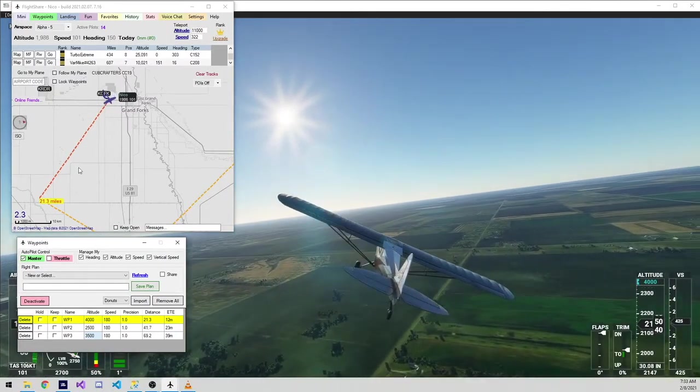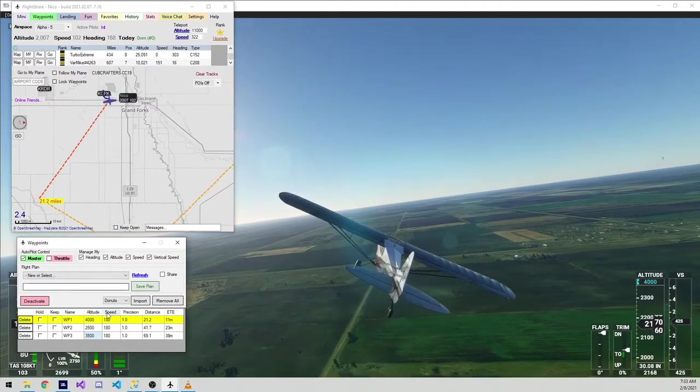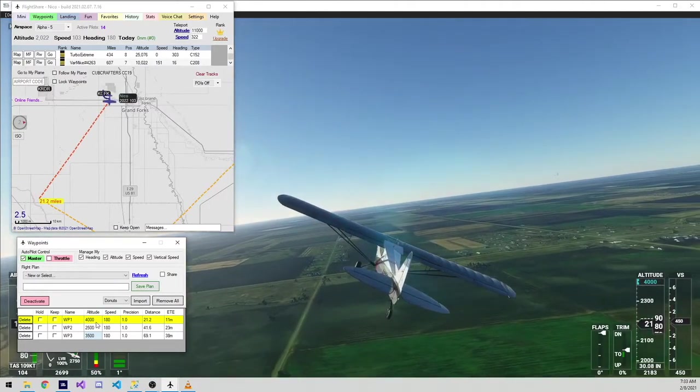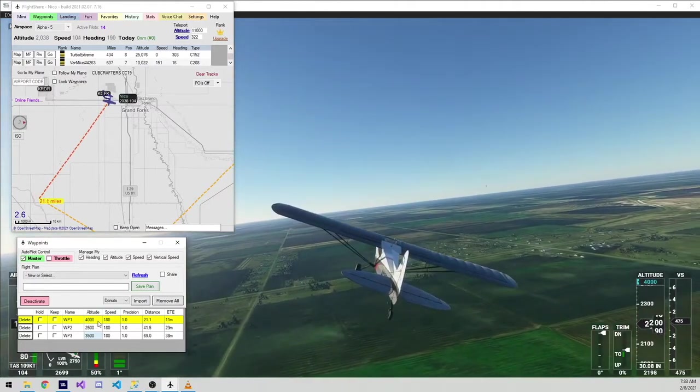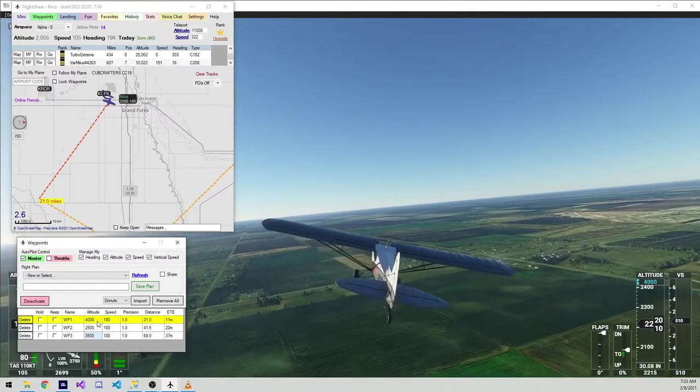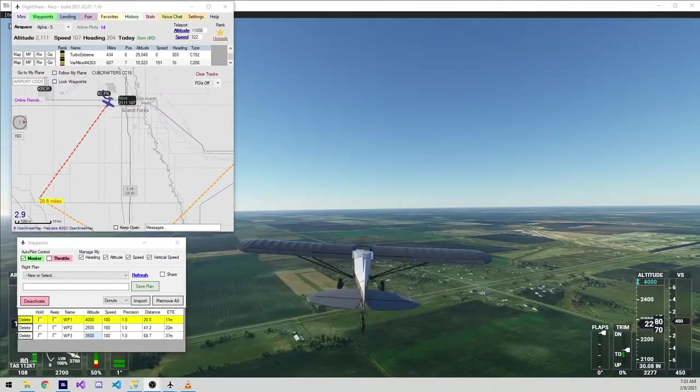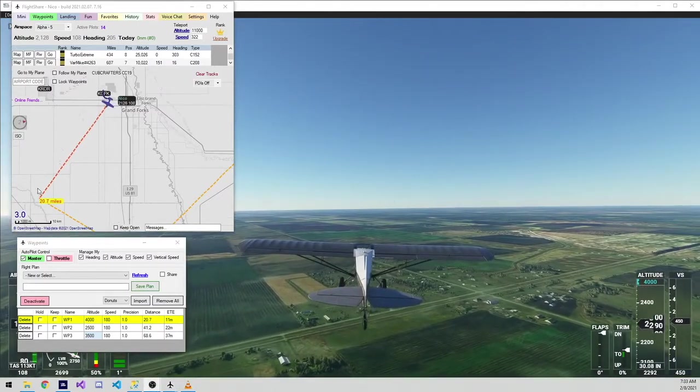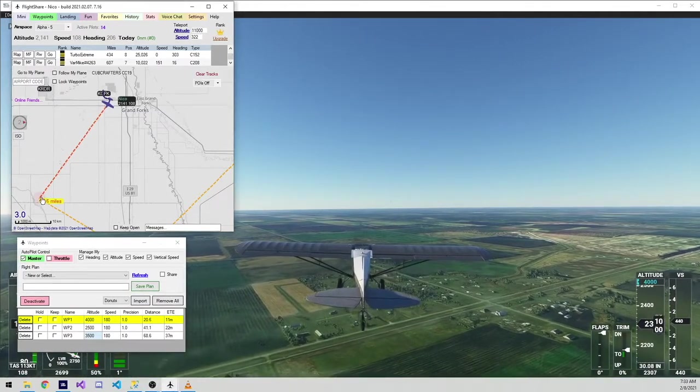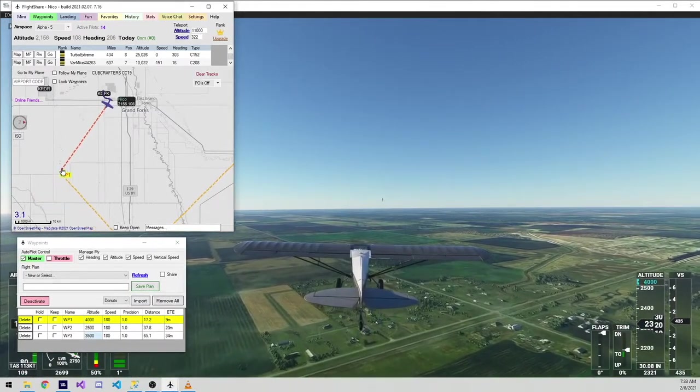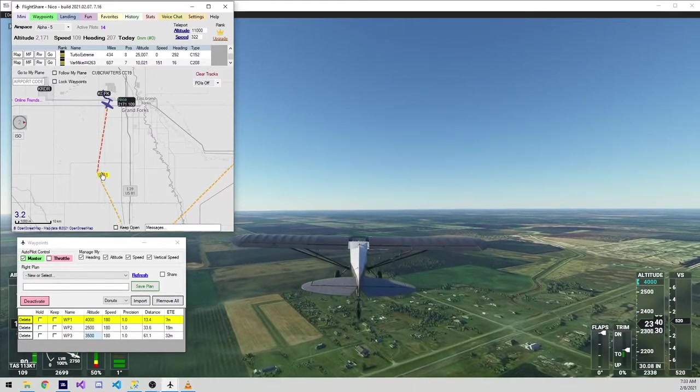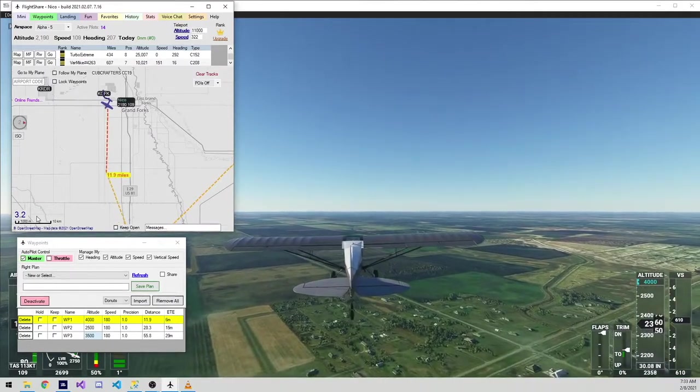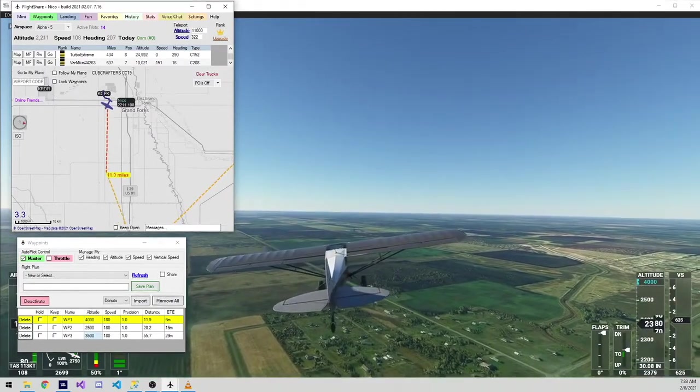Not only is it going to try to fly to this particular heading, it's also going to try to get to the altitude of 4,000 feet. And again, at any time I can move these waypoints if I need to make adjustments on the fly.